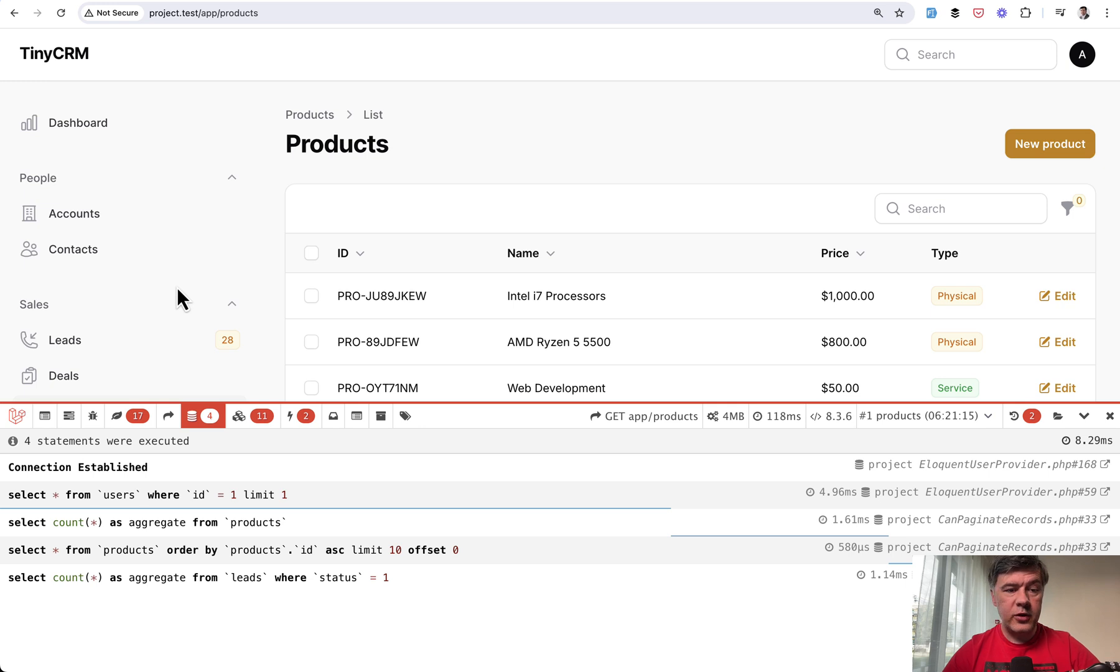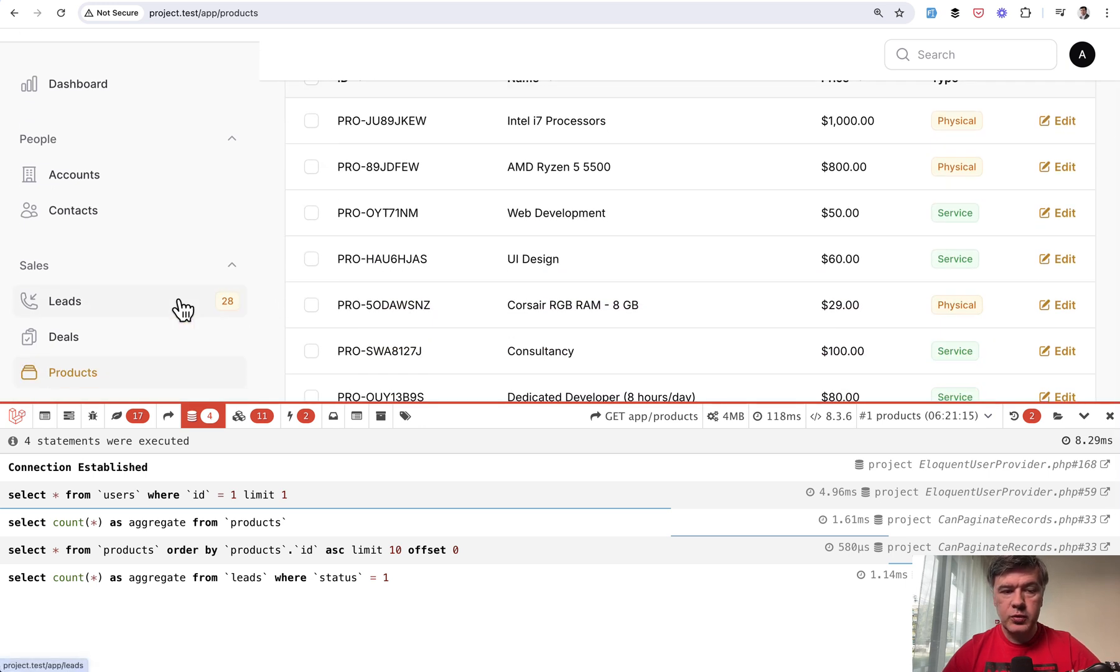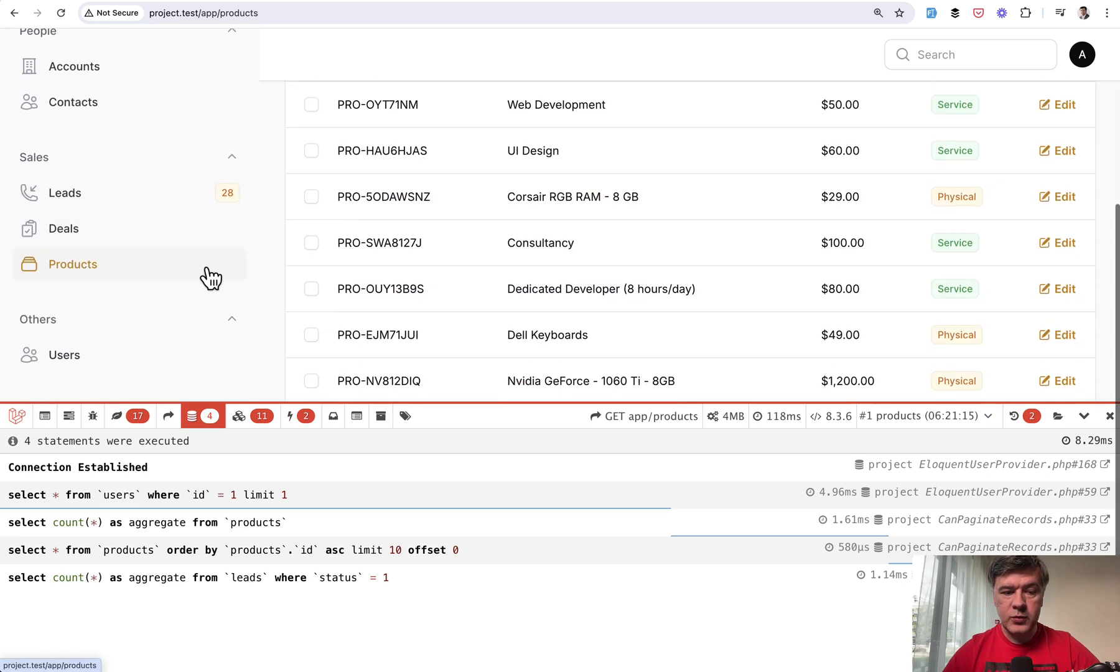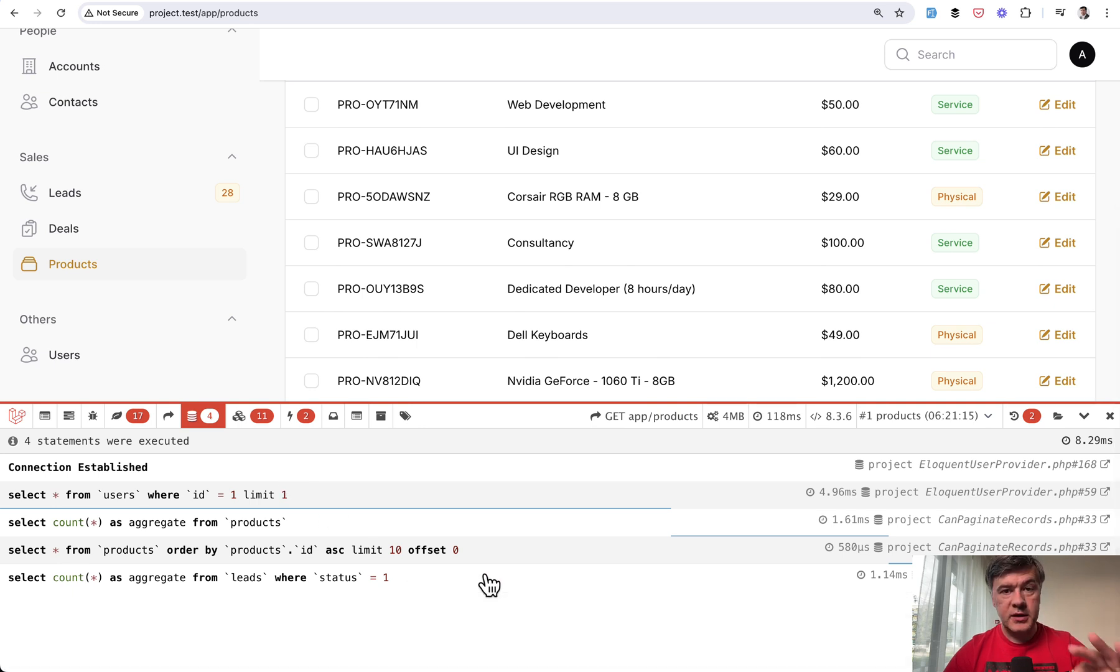So I have refreshed the page and we have the same correct result of 28 leads with the color and only one query to the database, not two queries.